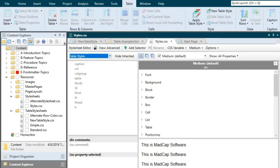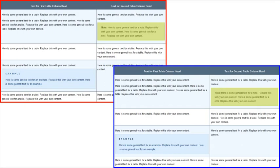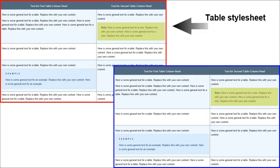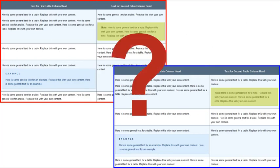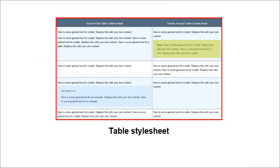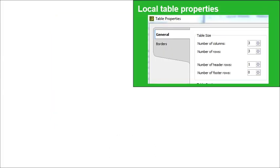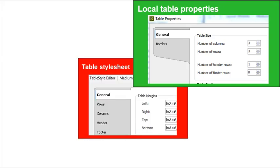That being said, it's usually best to focus on just one type of style sheet to control the look of your tables, not both. If you use both kinds of style sheets and give Flare conflicting instructions for a setting, only one can be used in the output. If you tell it to have a red border in one style sheet and a blue border in the other, Flare can't use both. You'll see the one from the table style sheet. But if you also set something different in the local properties dialog, you'll see that instead. So local table properties have the highest precedence, followed by the special table style sheet, followed by the regular style sheet.